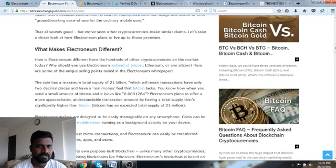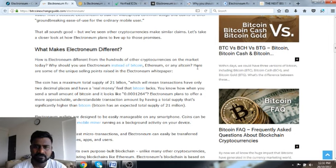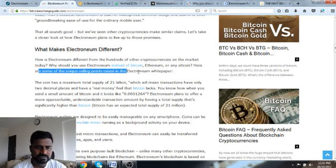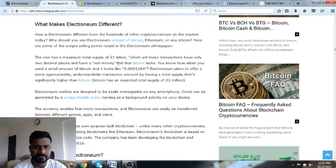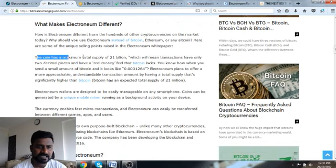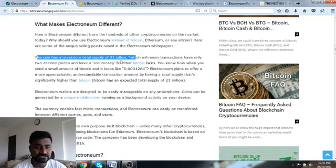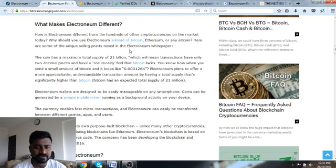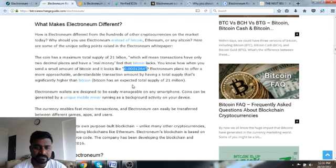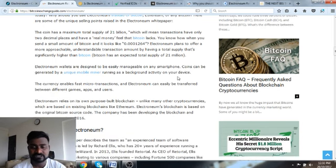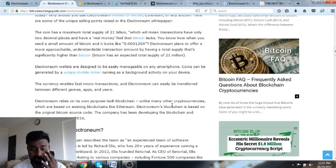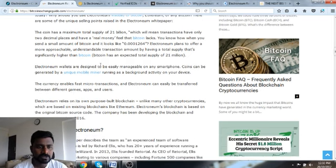What makes Electroneum different? Here are some of the unique selling points. The coin has a maximum total supply of 21 billion, which will mean transactions have only two decimal places. This is very unique. Unlike Bitcoin which has about eight decimals, Electroneum has only two decimals just like dollar and rupees.